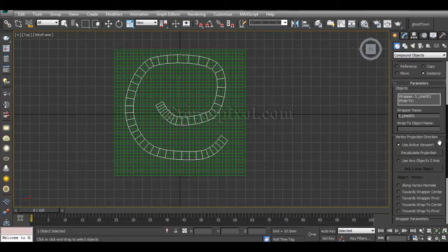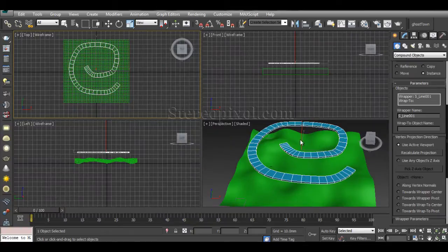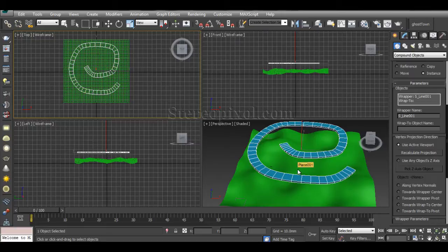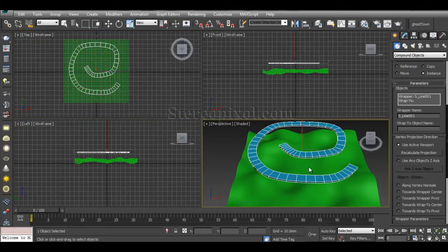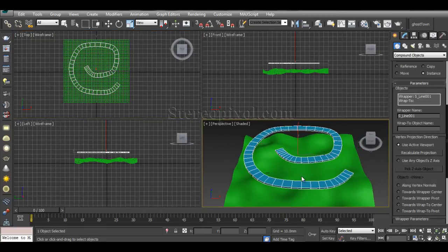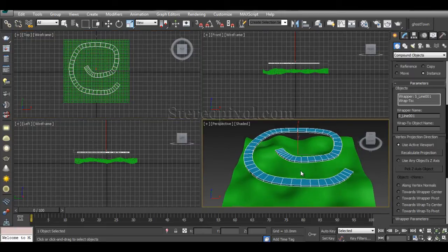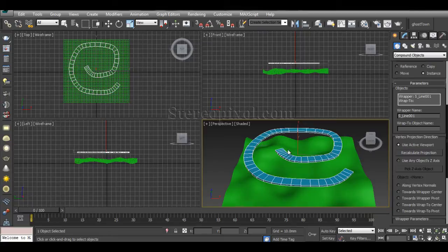The Vertex Projection Direction is very important. I generally prefer to use the Active Viewport, which in this case will be my top viewport. Otherwise, you can use the Perspective one if you want to project according to the camera angle.